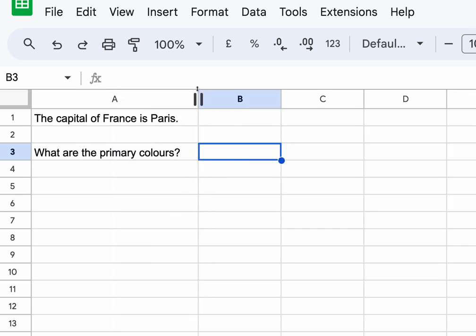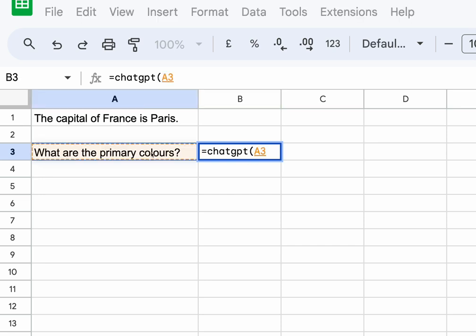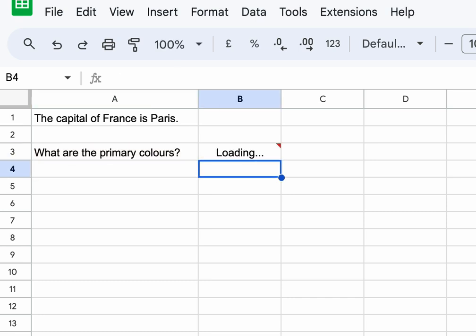Let's just make the boundary a bit wider, and then I call my ChatGPT function. Now instead of typing in the question, I just click on A3, and it's going to give me the answer.